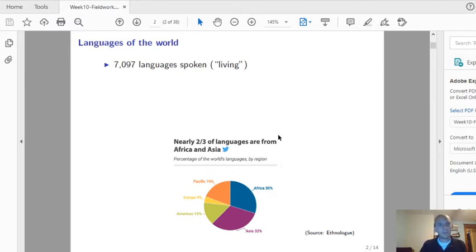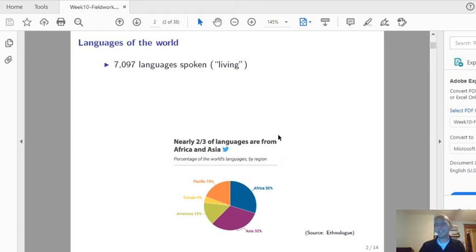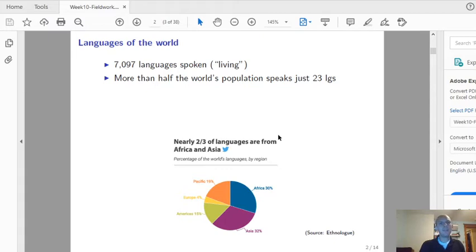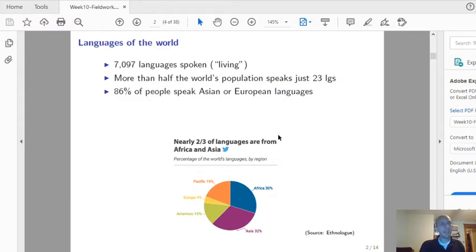This is an estimate taken from Ethnologue, but there are about 6,000 to 8,000 living languages spoken natively by people in the world right now. More than half the world's population speaks just 23 of these languages - that leaves the other half to speak the remaining 7,074 languages. And 86% of people speak Asian or European languages. So these languages are not evenly distributed.